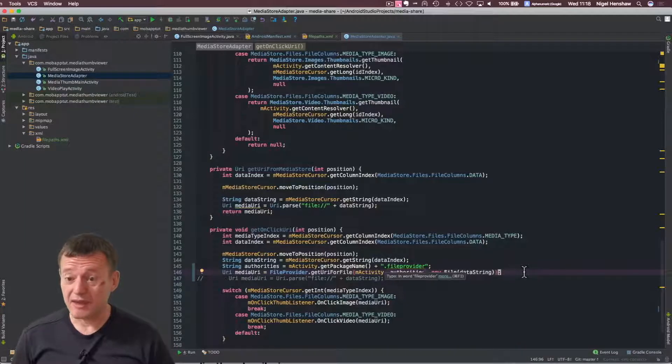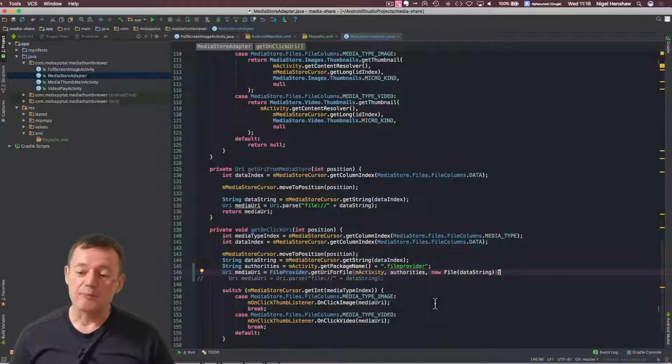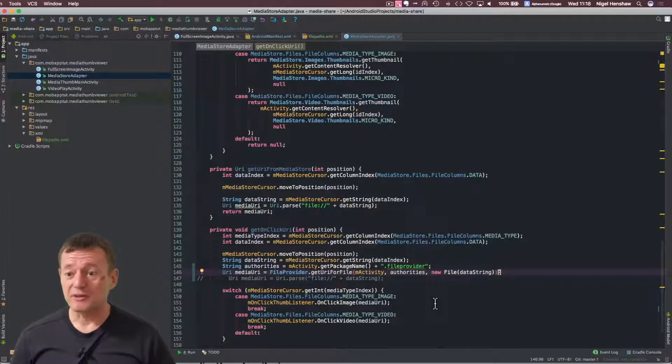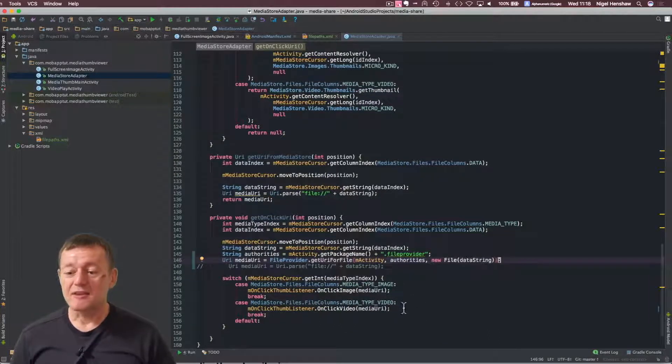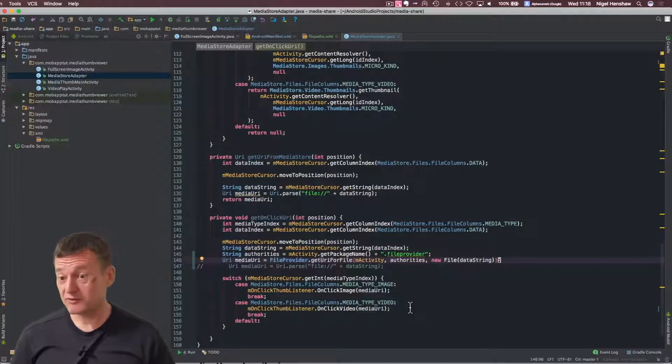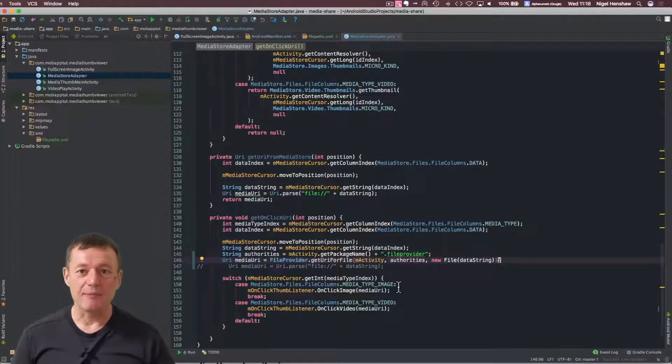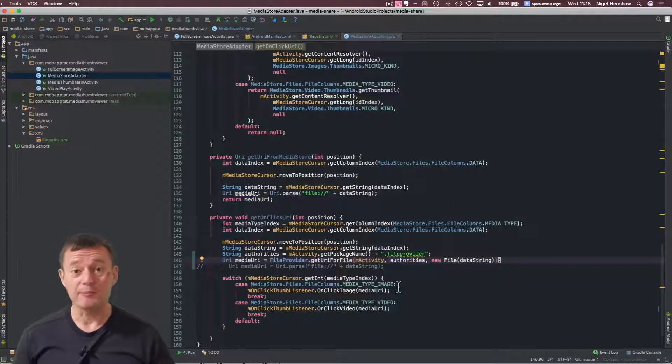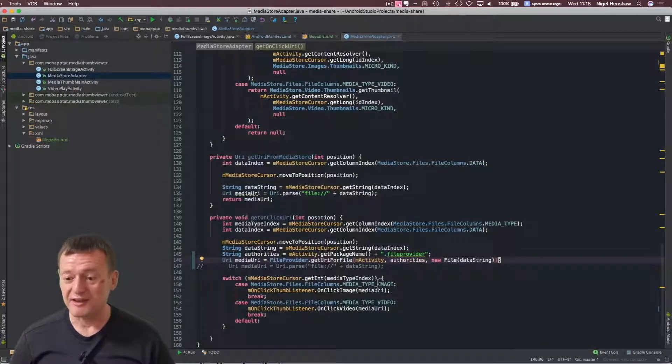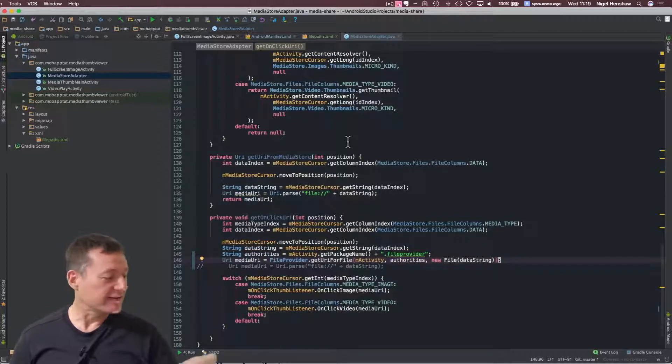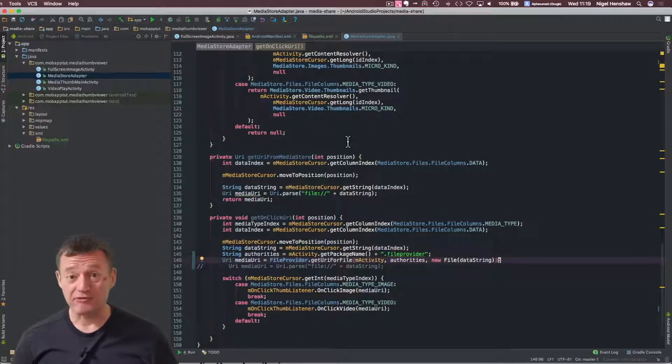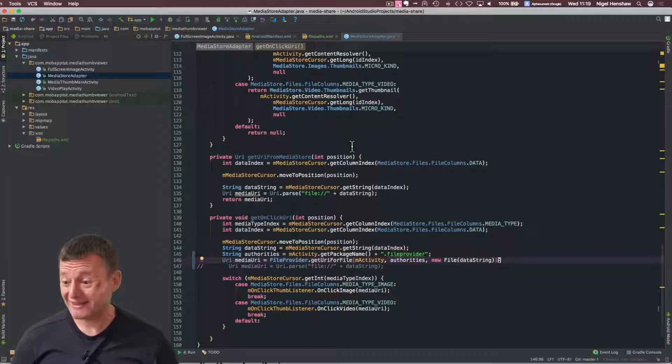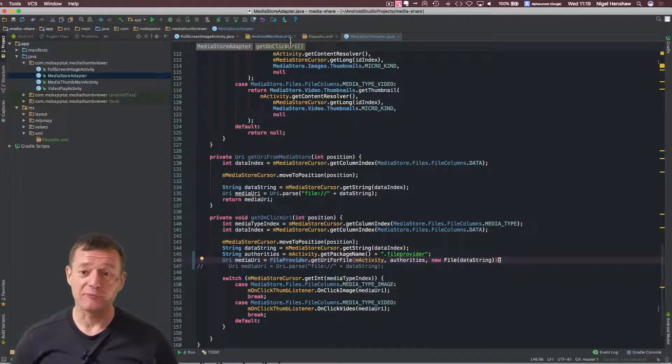So the next step here is, so these are now URIs with temporary permissions to be shared across to other applications. These URIs are also provided to this application to open up an image in a full screen or open up a video in its own activity. So to test to see if they now work, let's start up the application and see if we can open up a full screen. And that will test that these shareable URIs are operational.